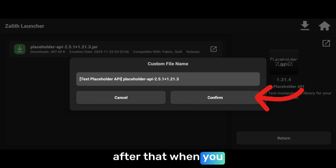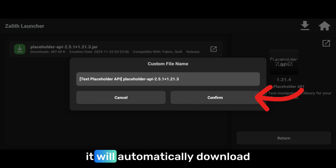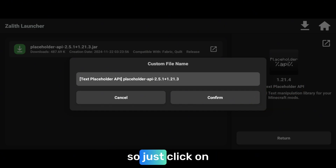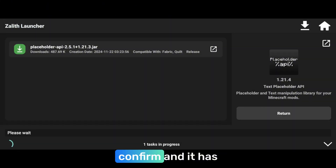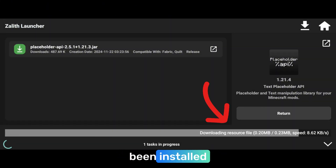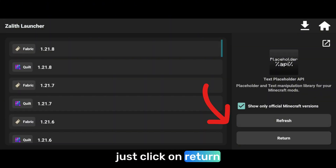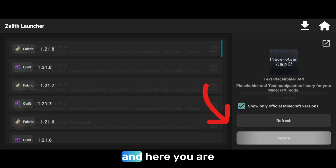After that, when you click on confirm, it will automatically download and install your mod. Click on confirm and it has been installed. Now come back — just click on return.